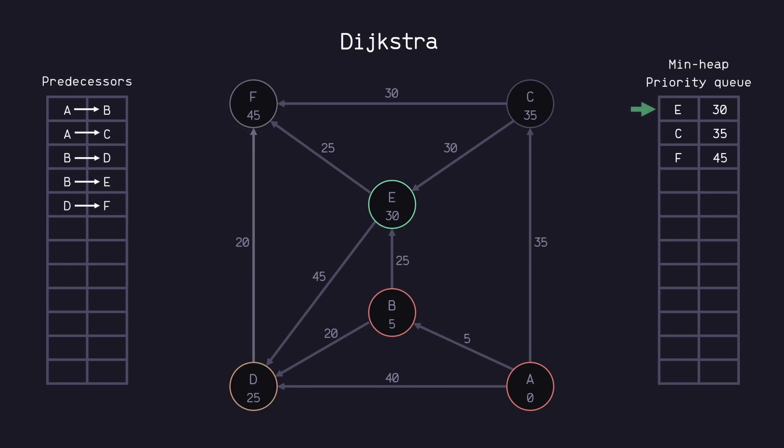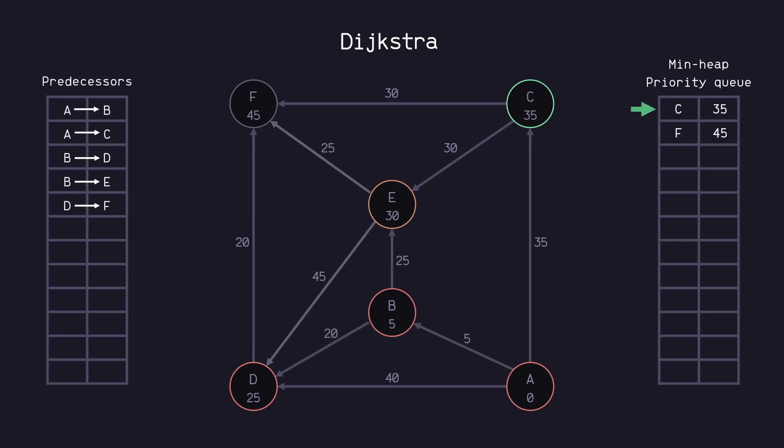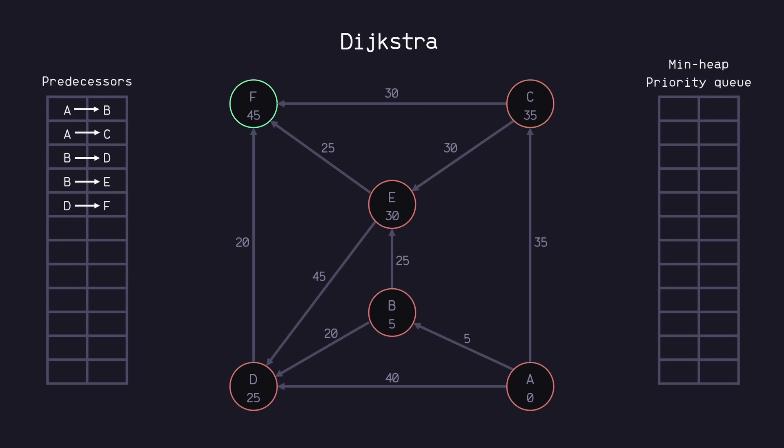Next is E, and we look at its neighbors, and you'll notice here that no relaxation can be made because D and F have smaller values already associated with them, so we can move on. Next is C, so we visit its neighbors, and again, no relaxation can be made, so we move on. And last is F, which has no neighbors at all, so we can stop there.